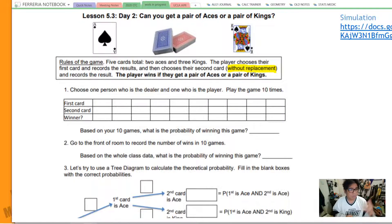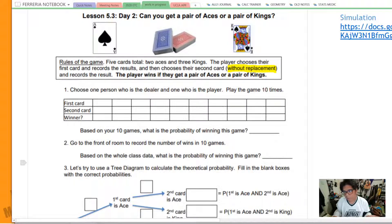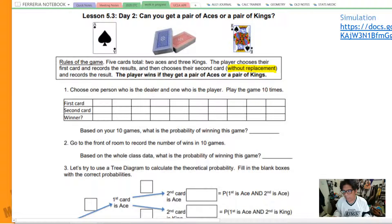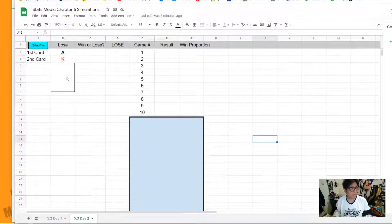A player is going to win if they get a pair. We'll talk about what those probabilities are and how they change. Choose one person who's a dealer and one person who's a player — I'm going to be both the dealer and the player, and we're going to use a handy probability simulation.